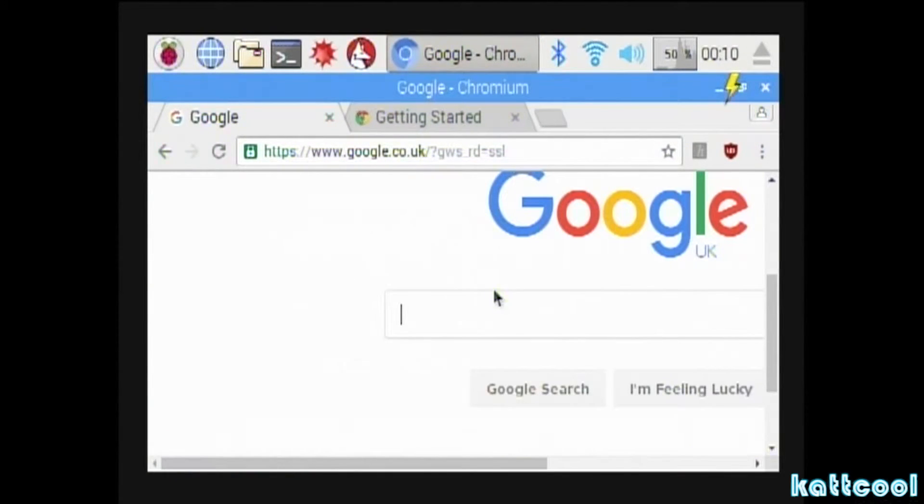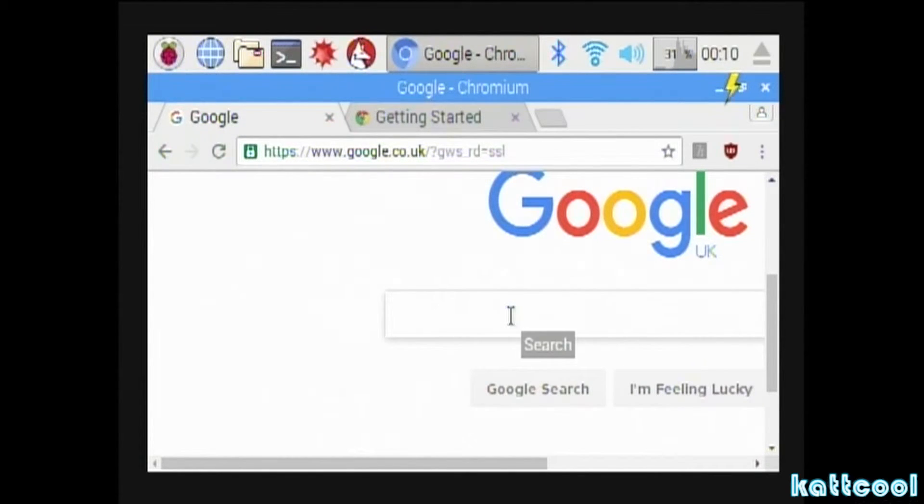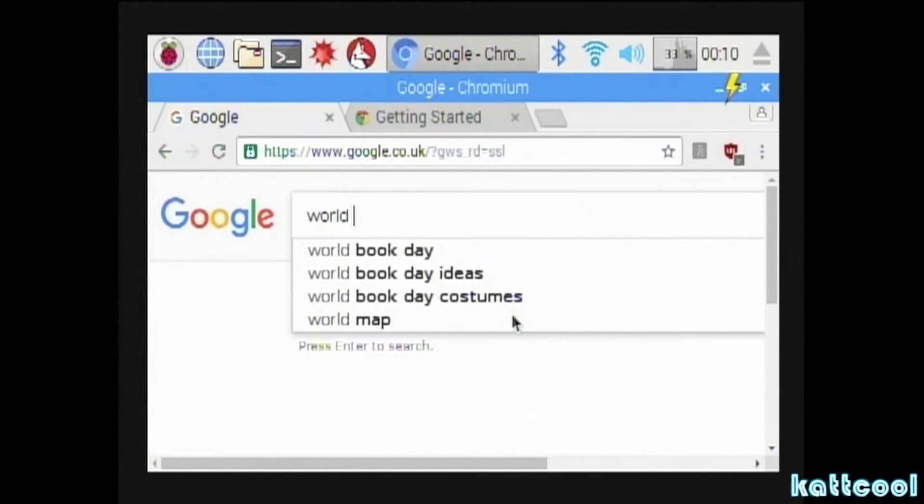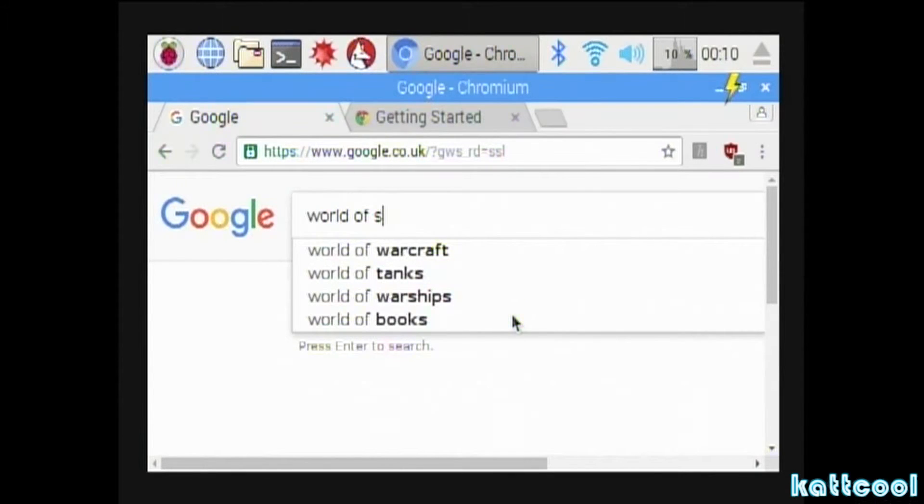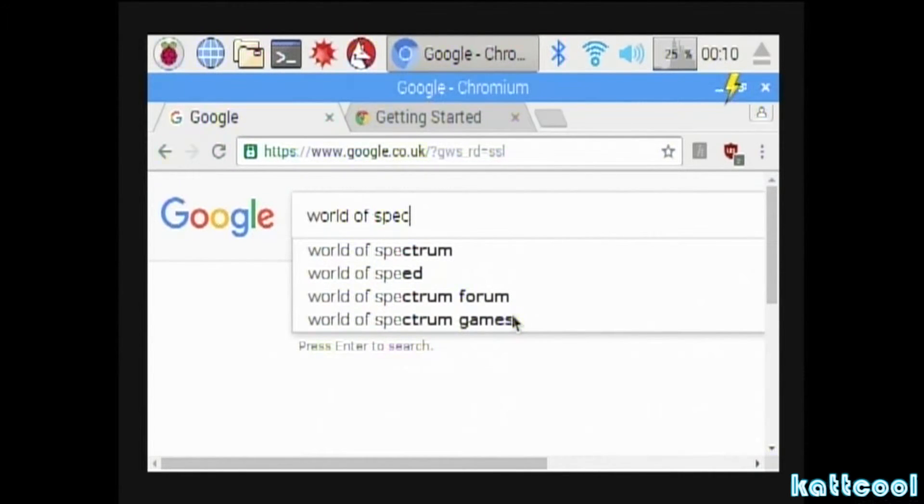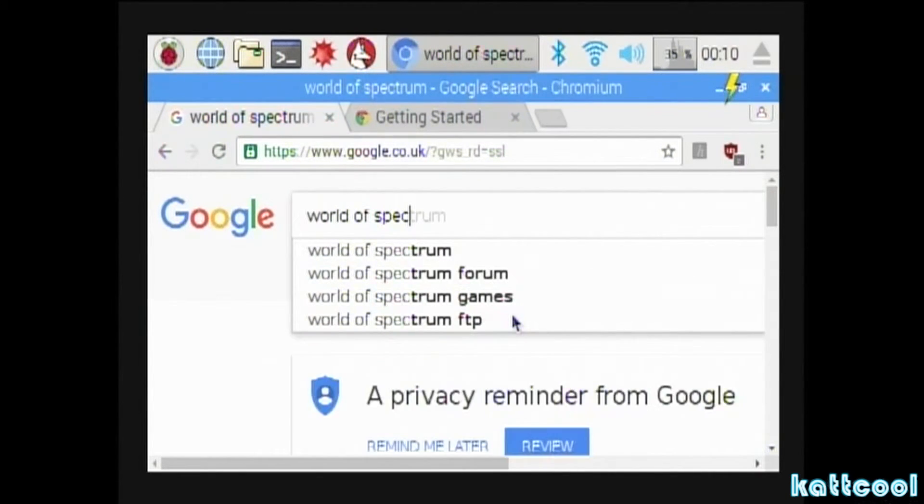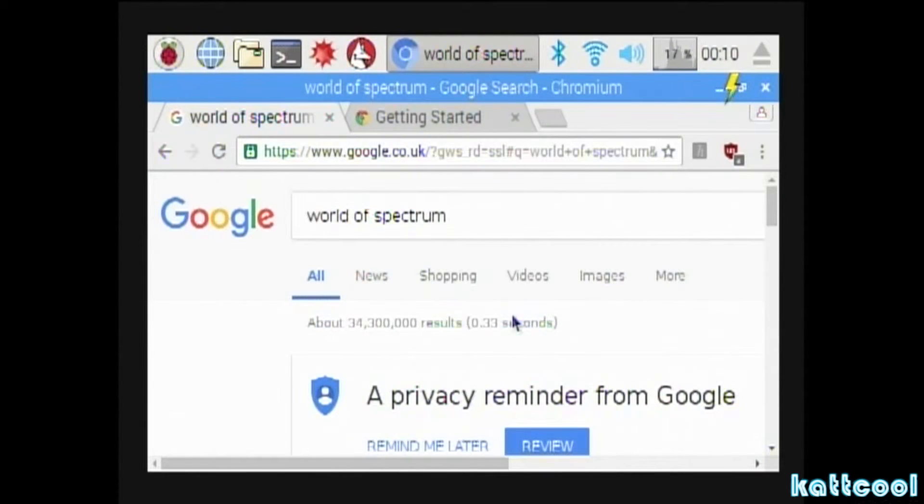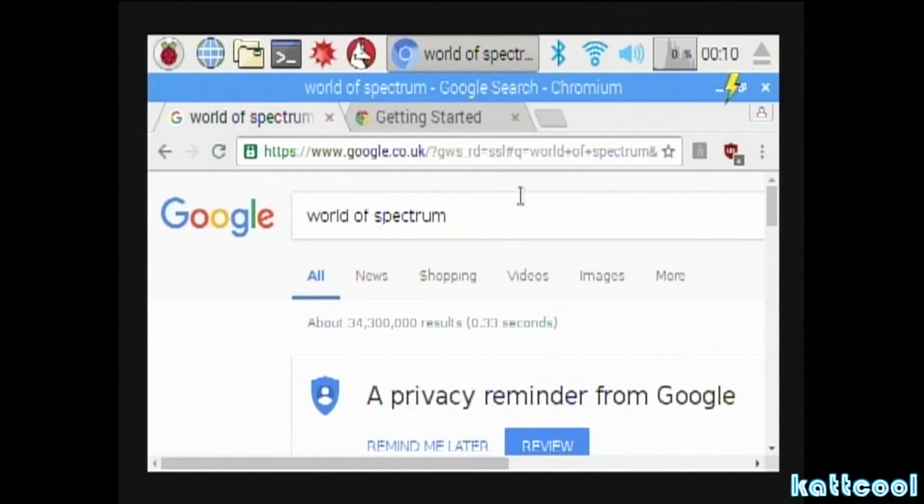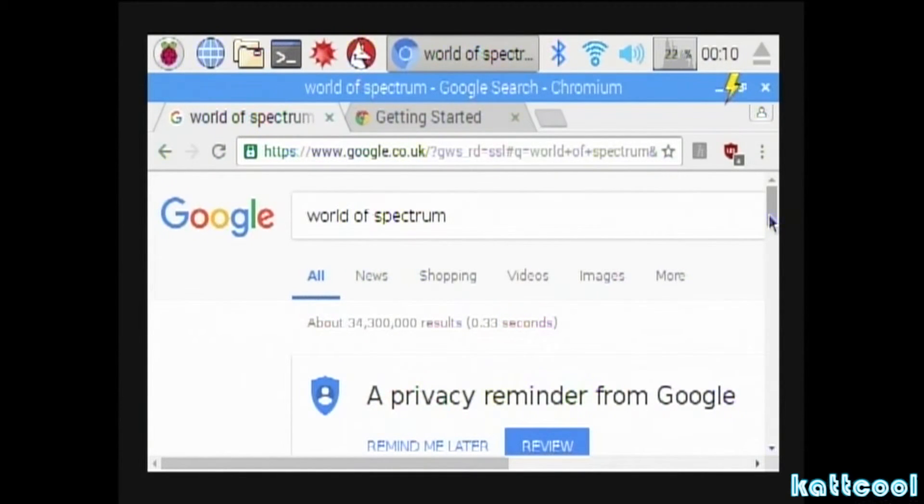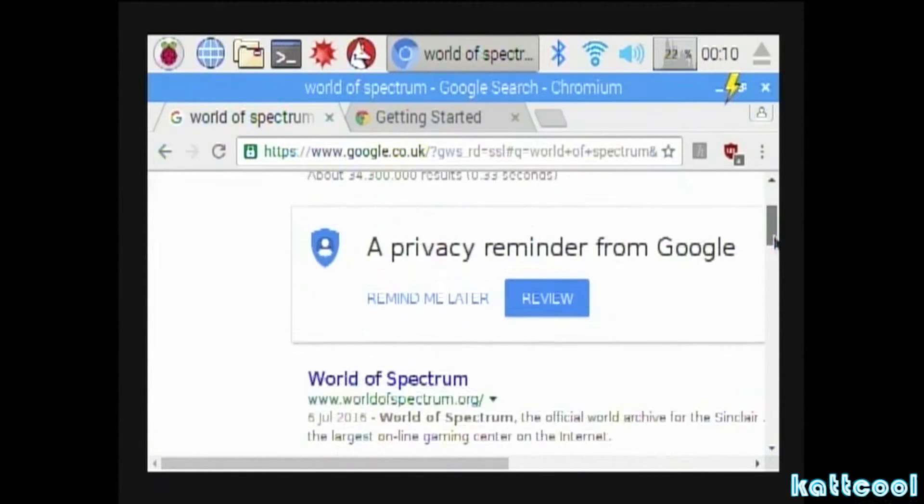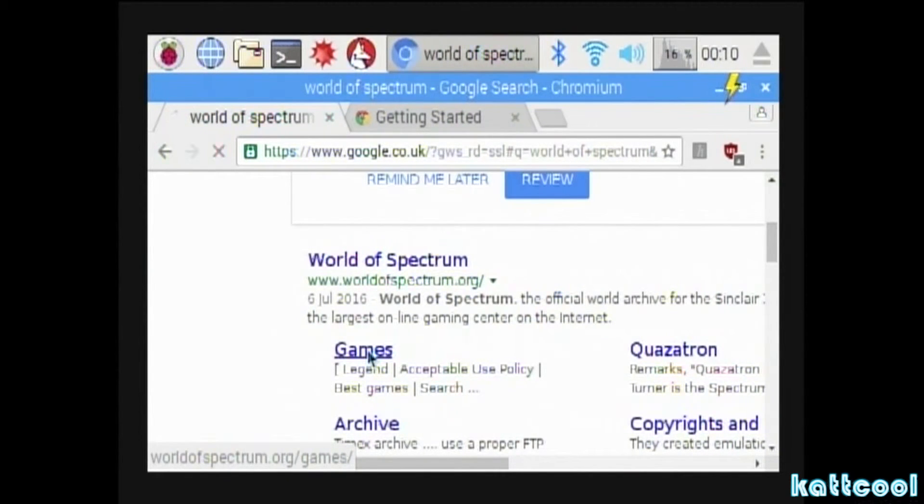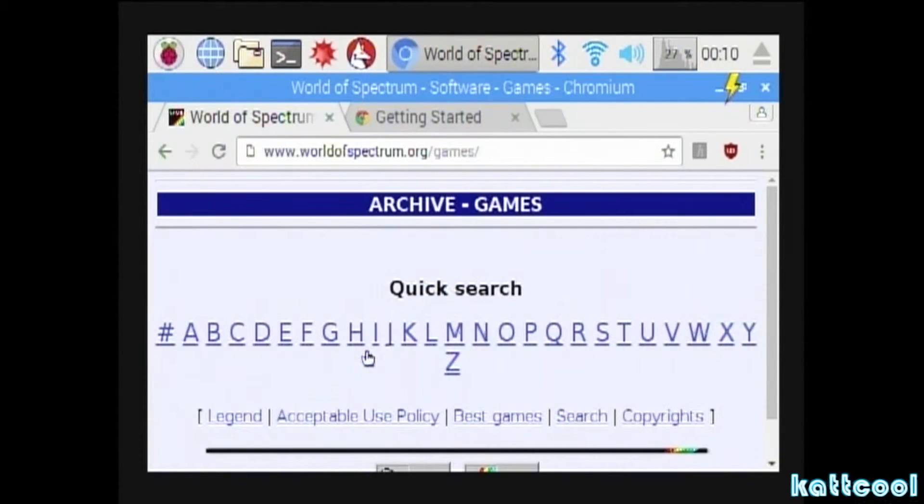Once it loads that up, type in the search box World of Spectrum. It will search and it should come up. Just click on the games link. This is where we're going to get our test game from.